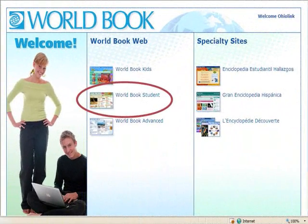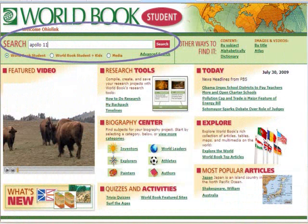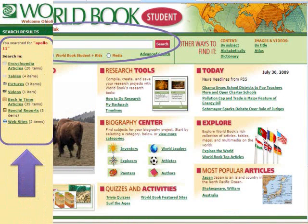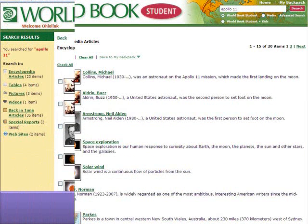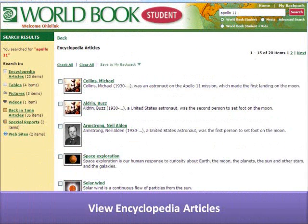Choose World Book Student from the World Book menu. Enter your topic in the search box. This example will feature Apollo 11. Your search may return a variety of different multimedia results. Start with encyclopedia articles and choose an entry for review.